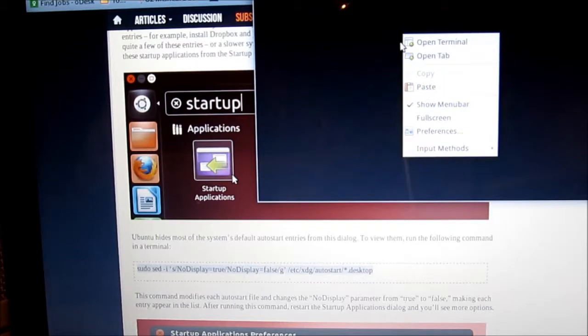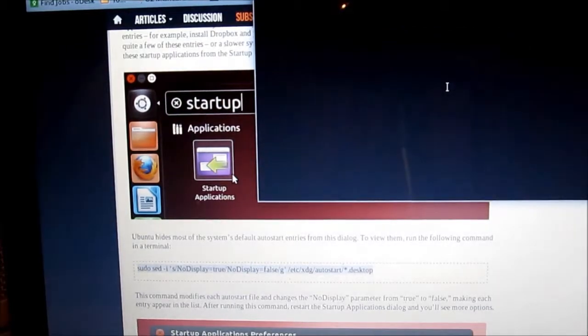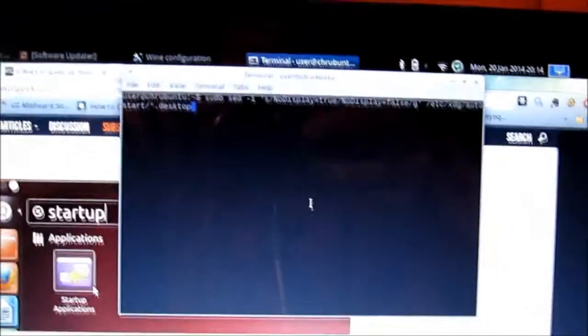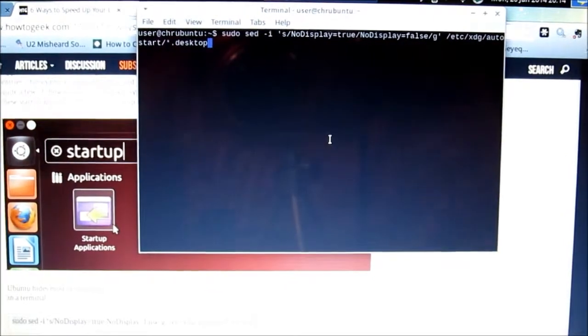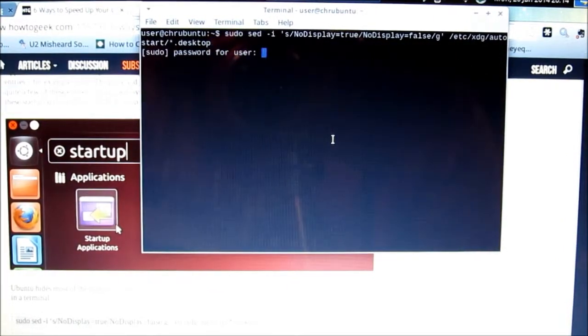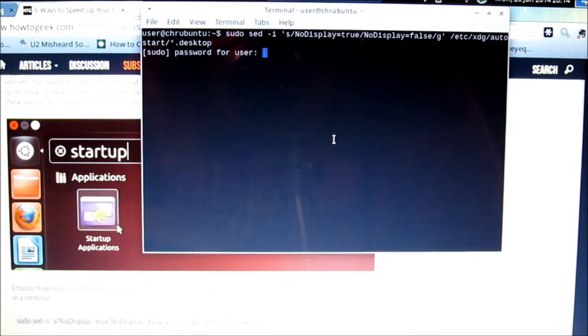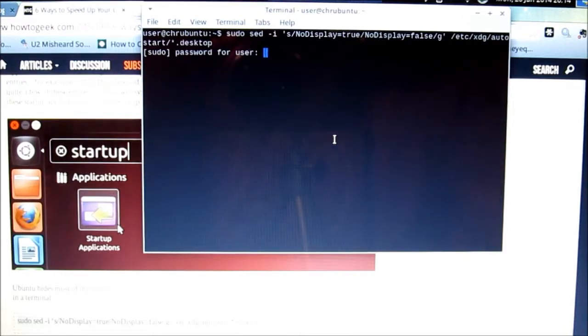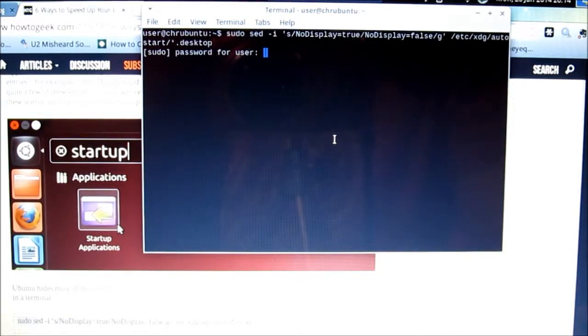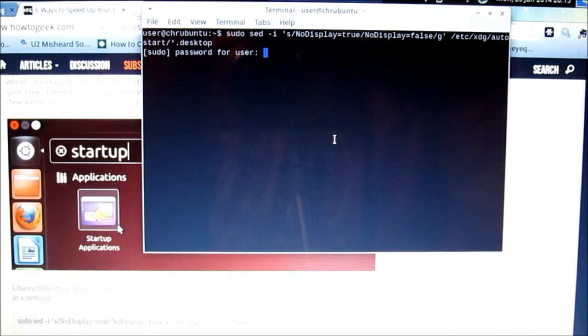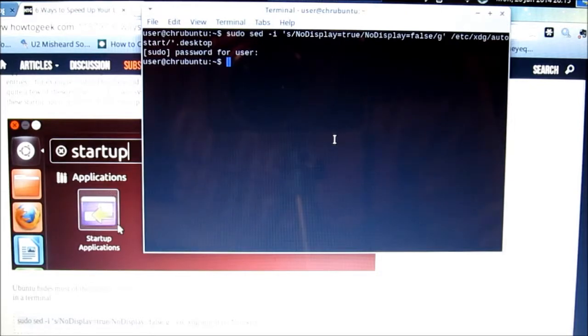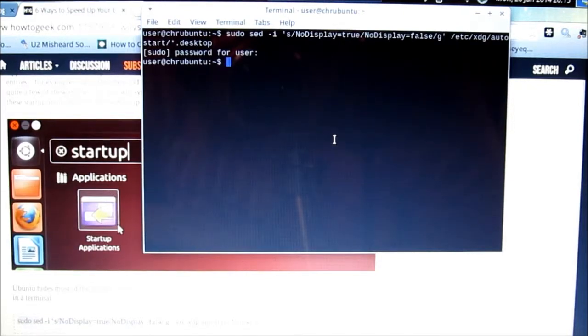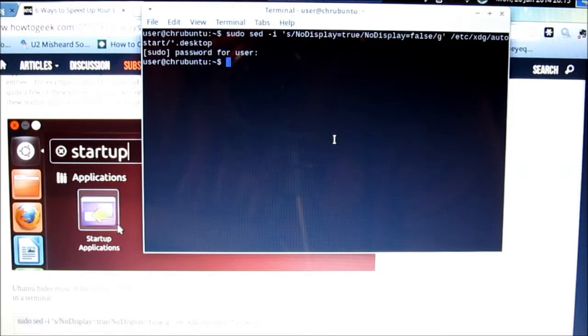And then we're going to just paste. There's our command. We're going to hit the enter key. It's going to ask for our password, which unless you change it, it's just going to be user. So it's not going to show any kind of confirmation, but the fact that it didn't show any kind of error message means that the command went through successfully. So we're good to go now.